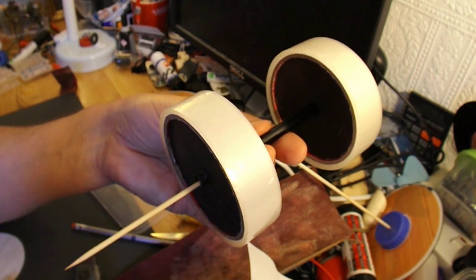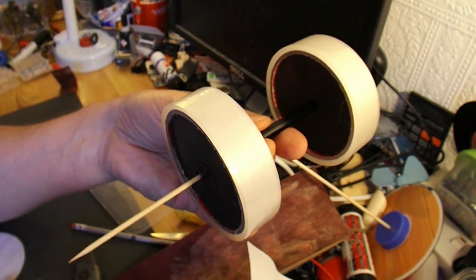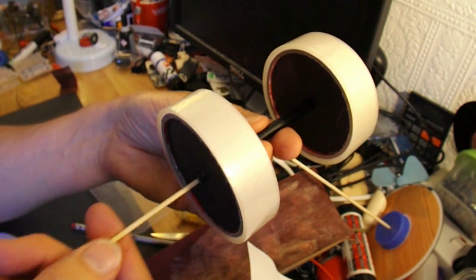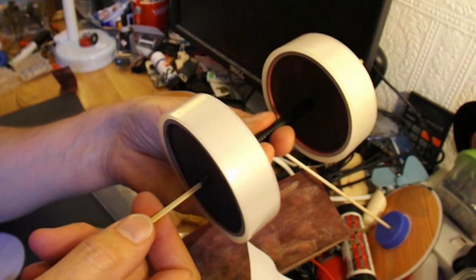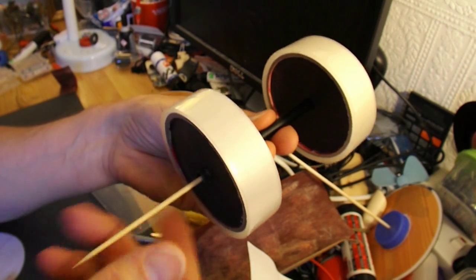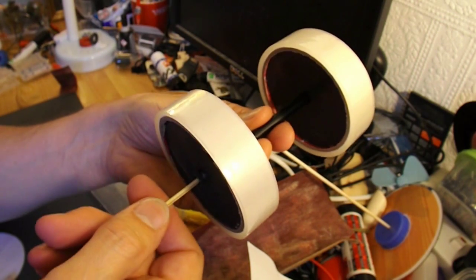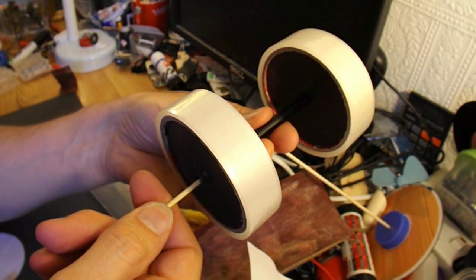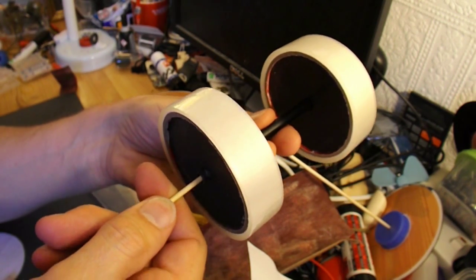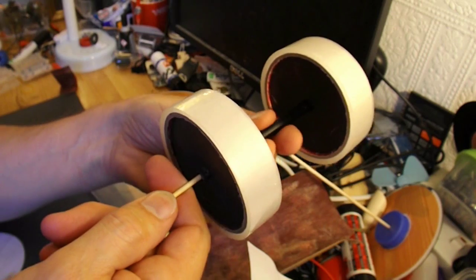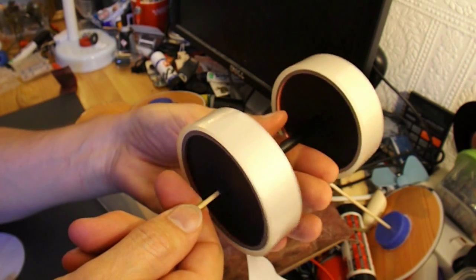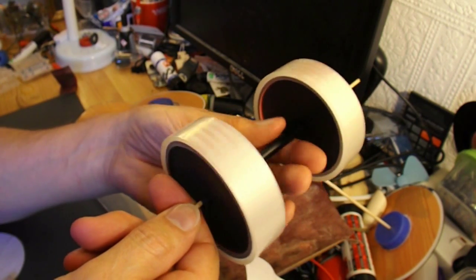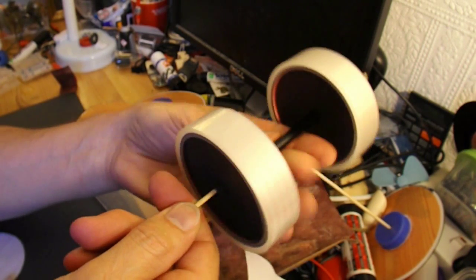Normally we have an axle tube for the barbecue skewer to go through. But this time the barbecue skewer is the bearing surface and the tube is the axle.